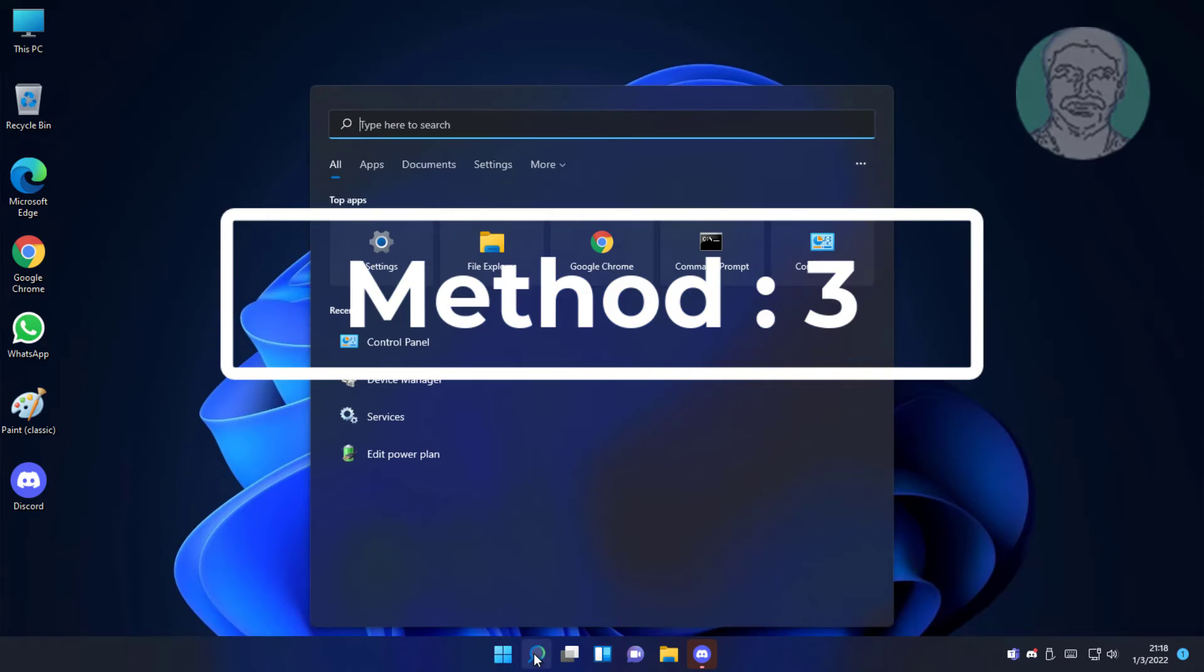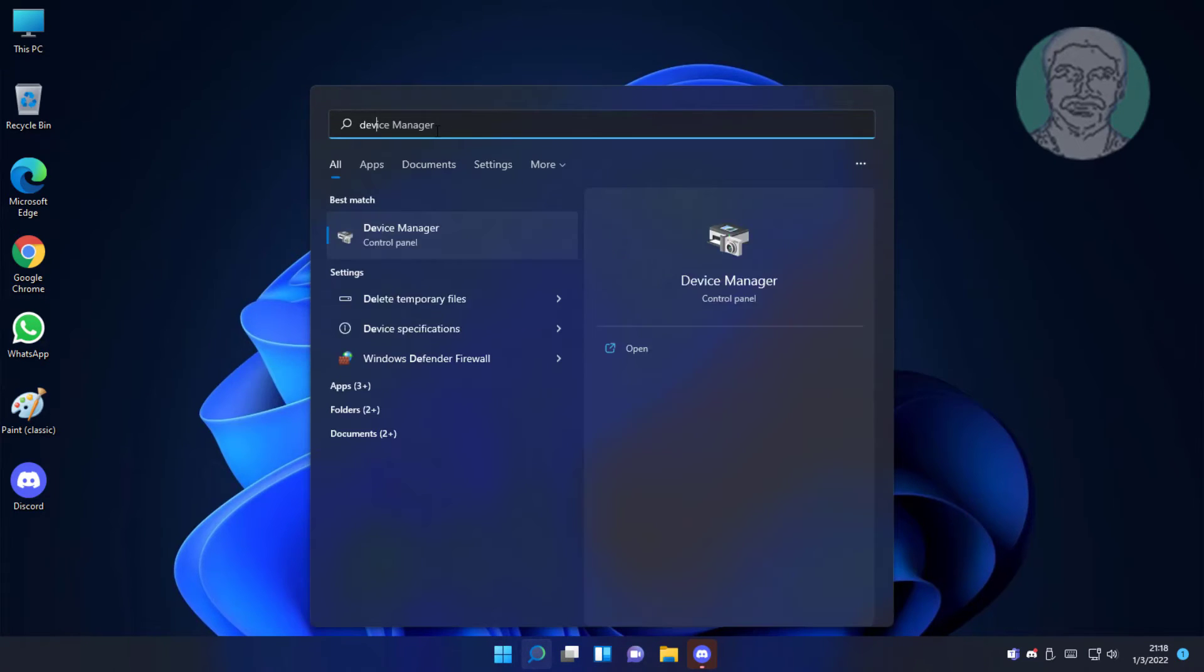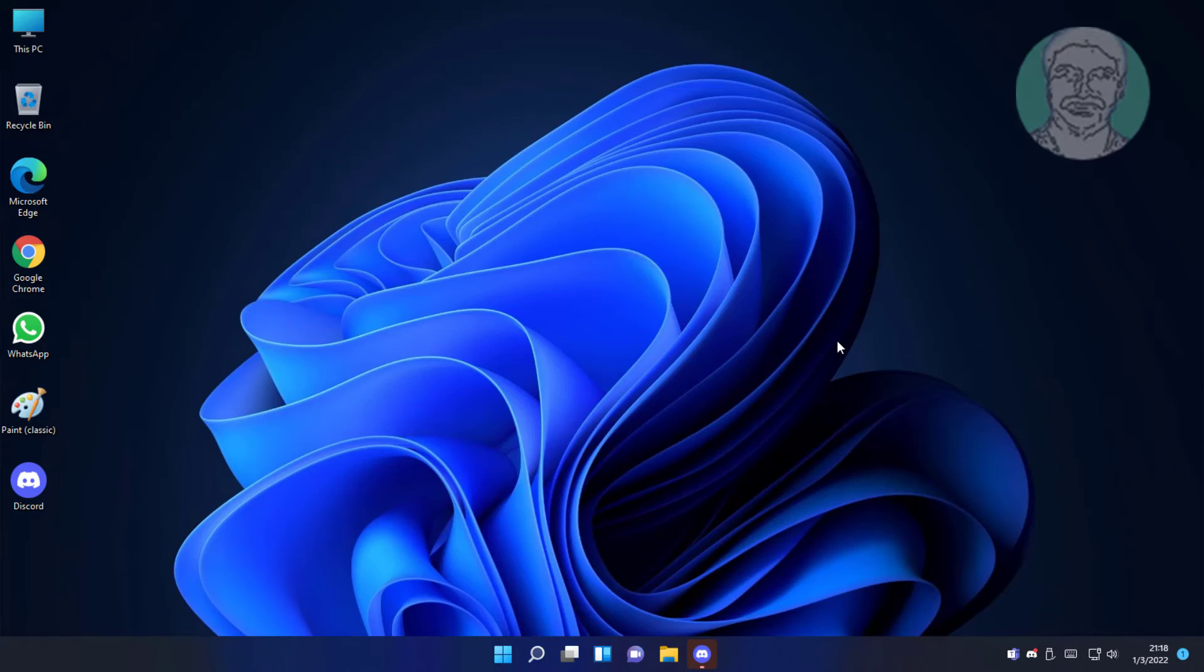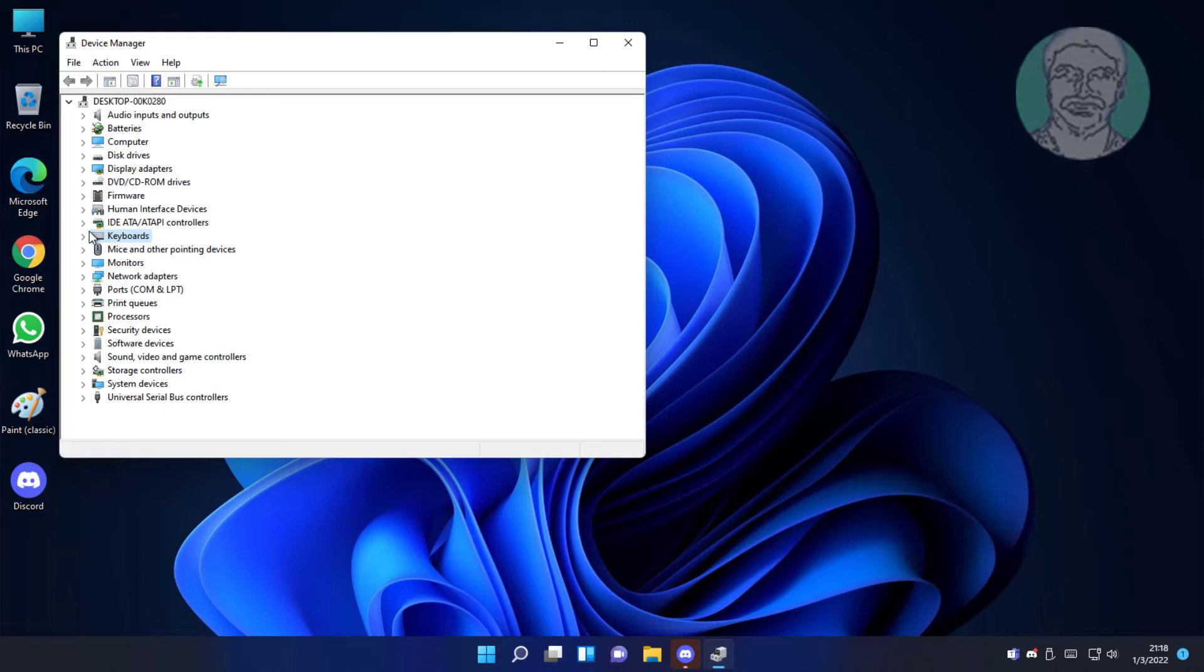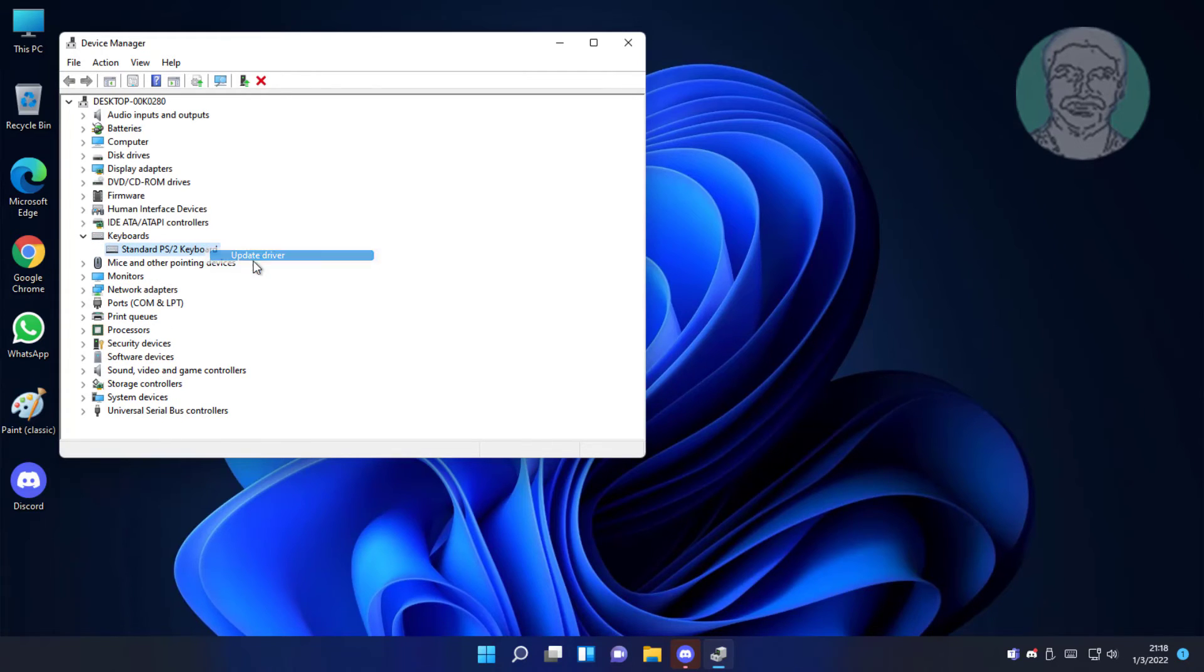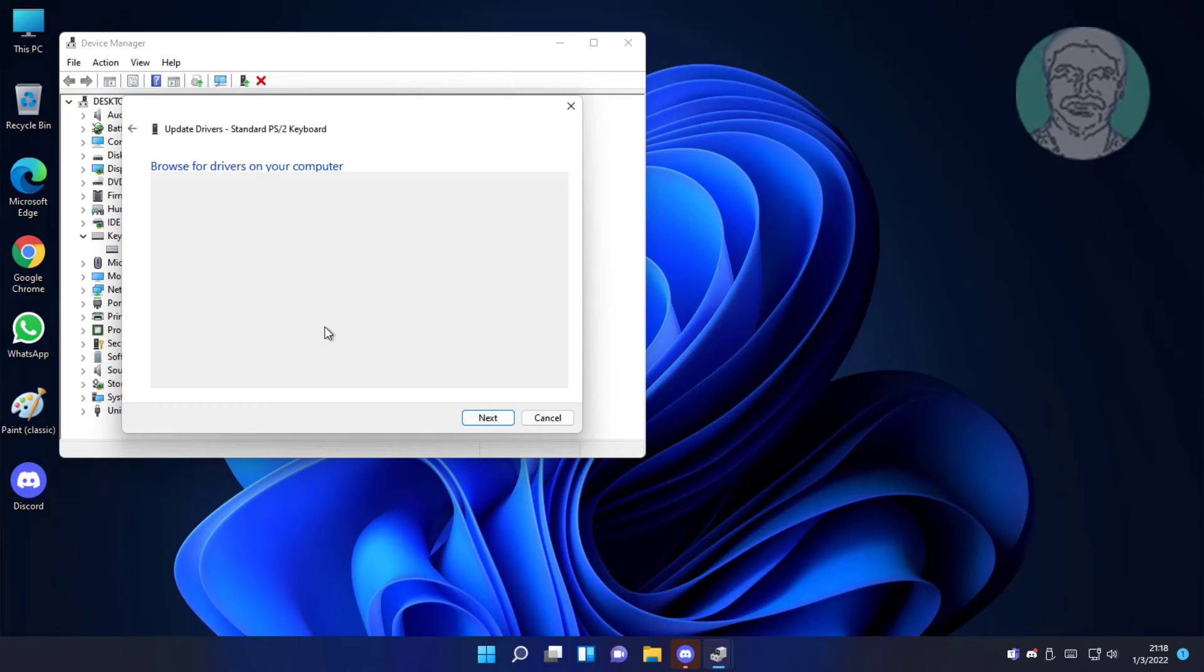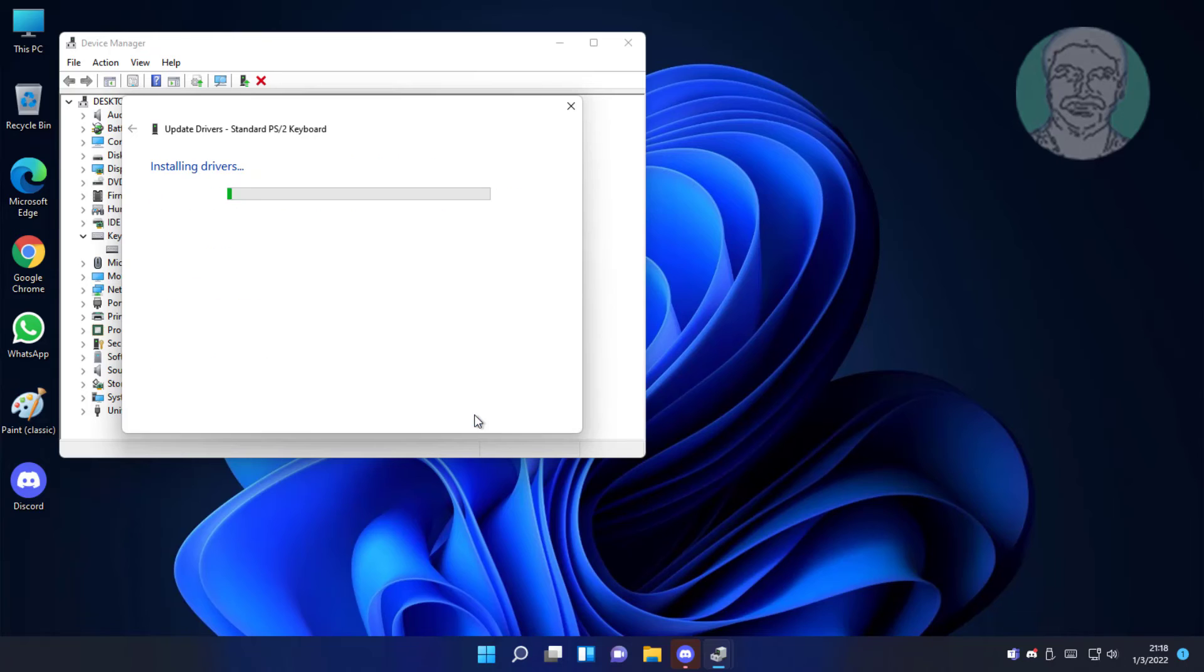Third method is type device manager in windows search bar, click device manager. Browse my computer for drivers, click let me pick from a list available on my computer, select keyboard, click next.